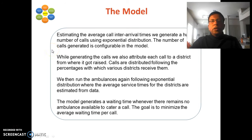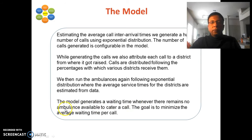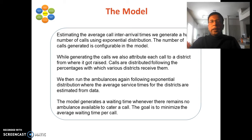For the model, I estimated average call inter-arrival times and generated a large configurable number of calls using the exponential distribution. Each call is attributed to a district based on the percentage of calls that district receives. Ambulance service times per district are also drawn from exponential distributions estimated from the data. The model records waiting time whenever no ambulance is available. The goal is to keep average waiting time per call at zero, since this is a critical emergency service.